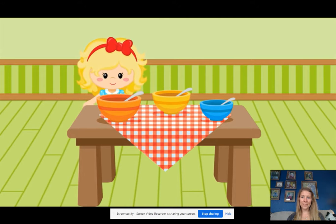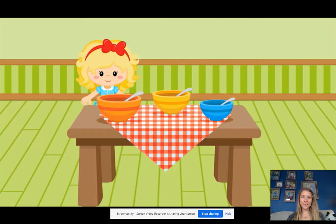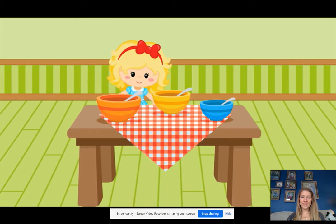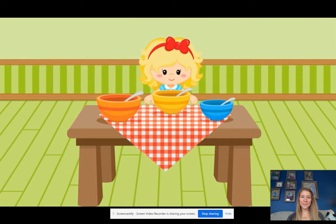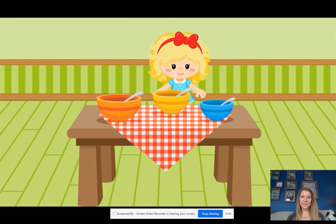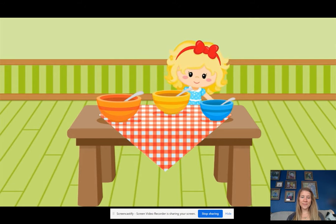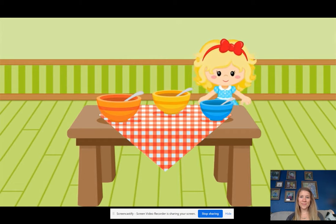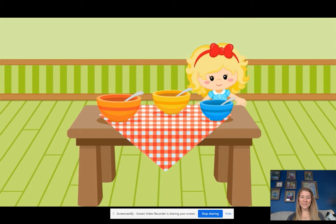Goldilocks took a big bite of the first bowl of porridge. This is too hot, she said. Moving on to the second bowl, she took another big bite. This one's too cold. She moved to the last bowl and took a bite. This one's just right, and she gobbled up the rest of that bowl of porridge.